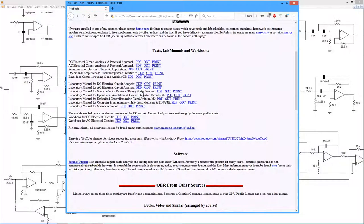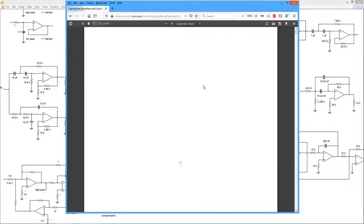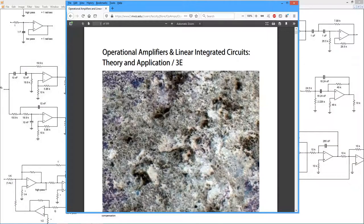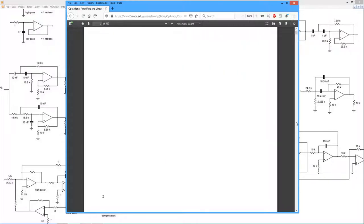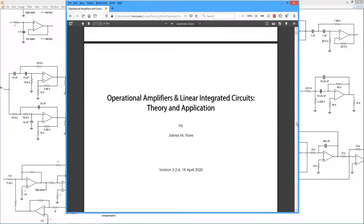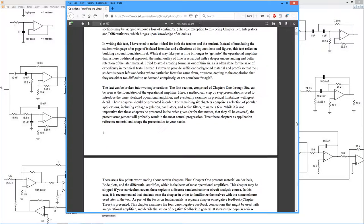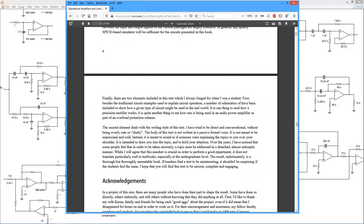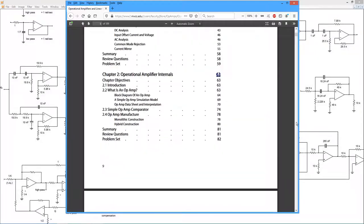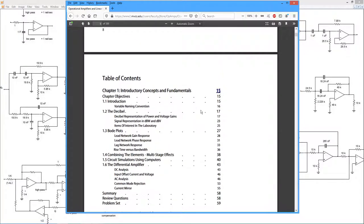Now the lab manual and the text are both in eight and a half by 11 format. So this allows for easy printing if you want to print out a few pages or a section of the text. So let's take a look at what's in here.